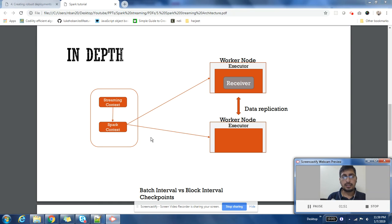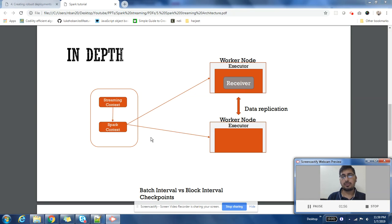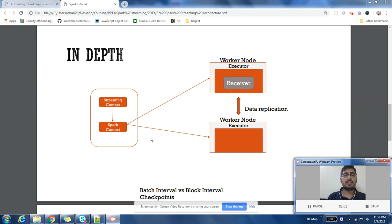In the driver, there are two contexts which are going to run: one is Streaming Context and one is Spark Context. Streaming Context is going to manage the streaming aspects, like at what interval a new batch should be started.